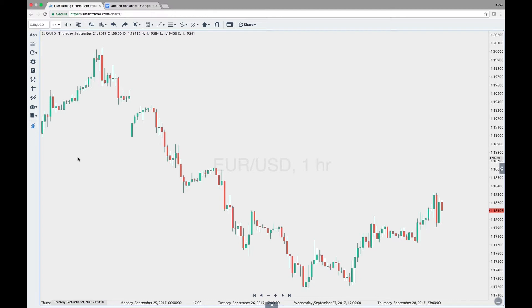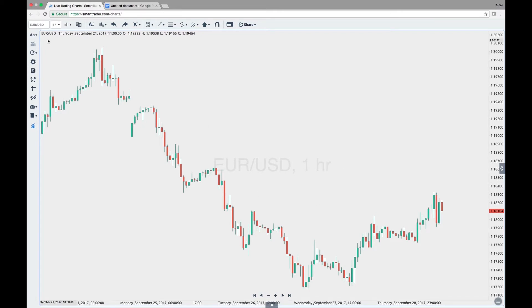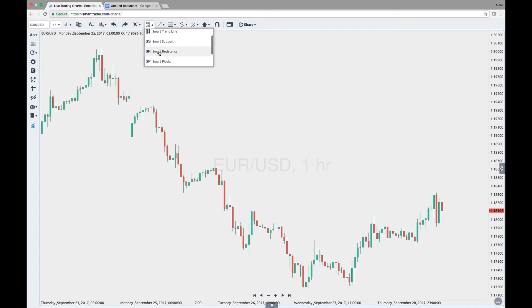I'm currently on the US dollar one hour chart, and you can see that by the watermark and also identify it in the upper left of the chart. When I click on my SmartTool drop down I can select a daily encapsulation identified by the D, or weekly encapsulation identified by the W. So I'm going to click daily encapsulation.